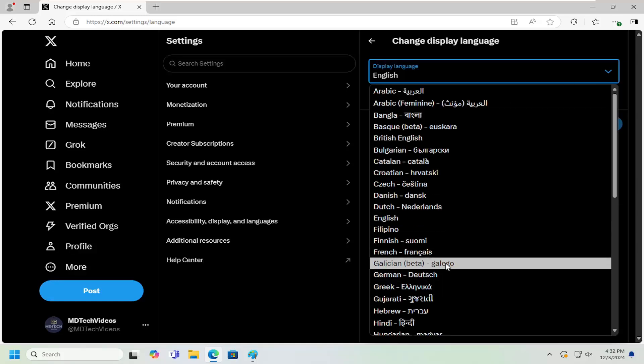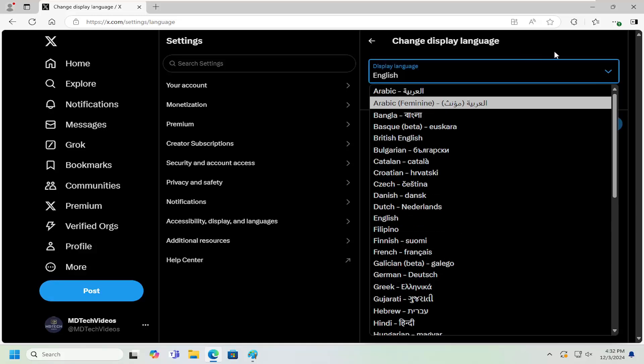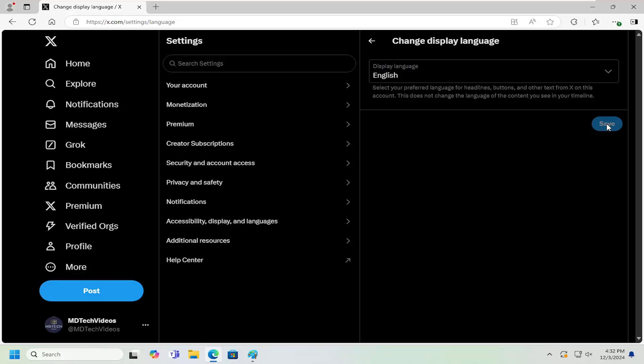And then once you're done making the change you would go ahead and select save. And then I believe you would have to sign out and then sign back into Twitter and then the change should take effect.